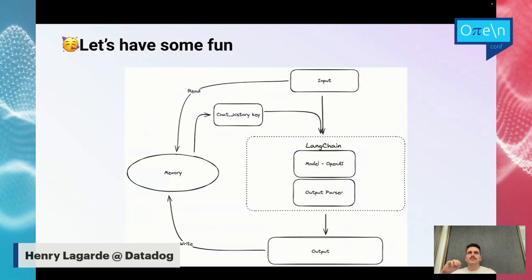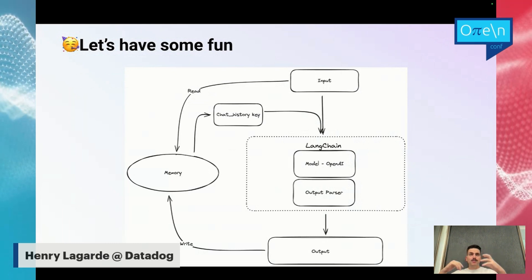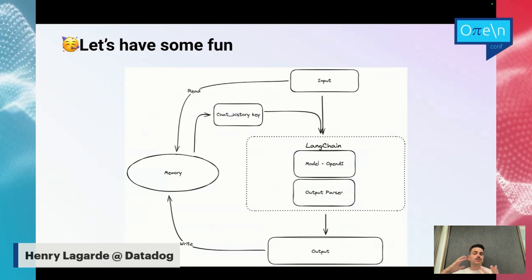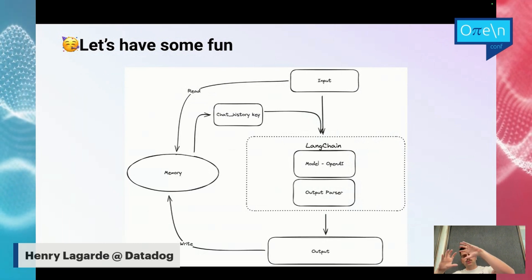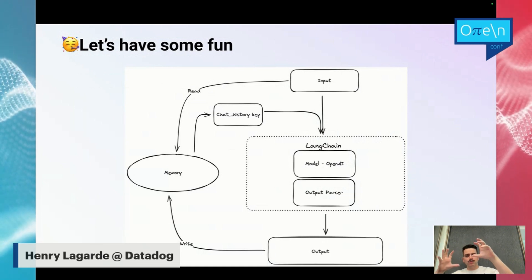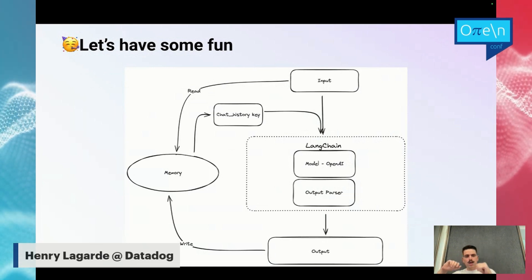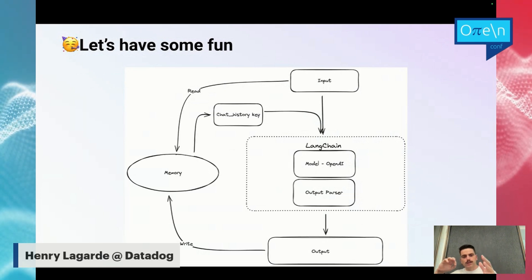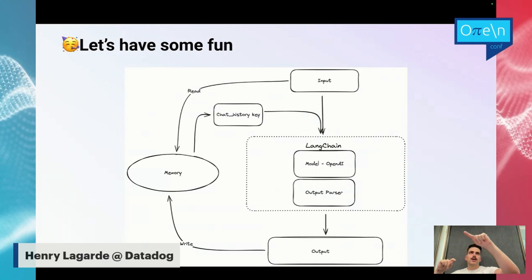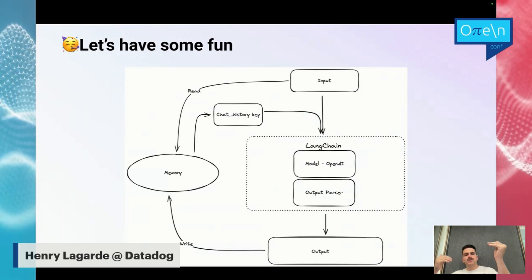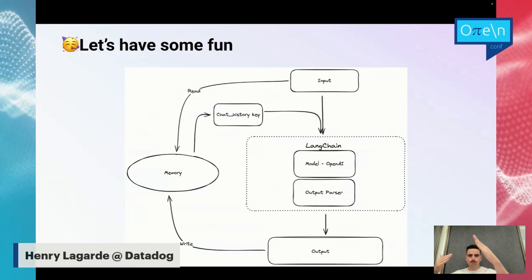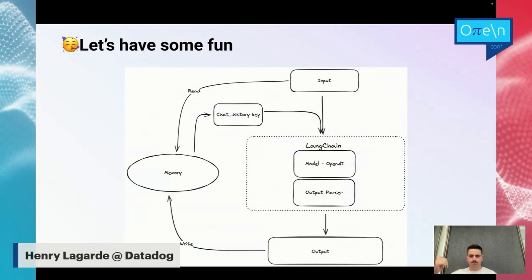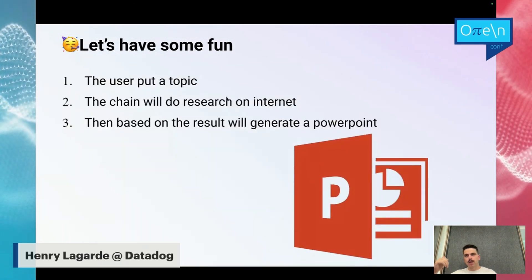So what have we seen together? We have seen how to pass an input to LangChain and to the LLM from a human, from an input, from a text input. Then we have seen how to create a model, to instantiate a model. Maybe I have an output parser, not in this case, but we can have an output parser. Get the output, write it into the memory, and resend it to LangChain. Of course, when we input something, we will read the memory and inject the memory thanks to the chat history.